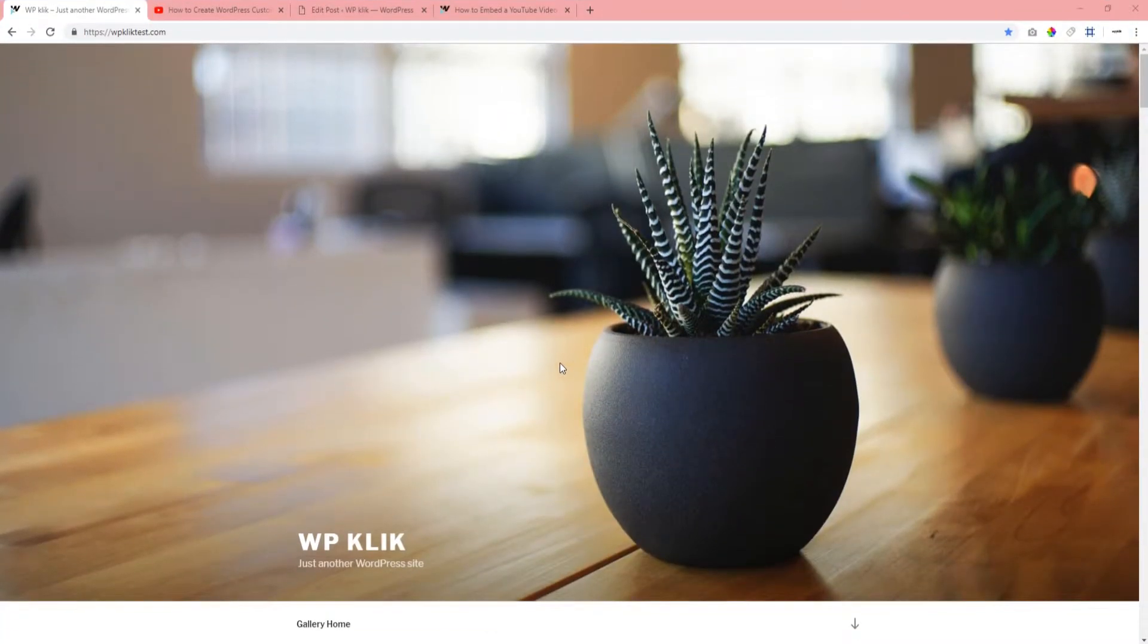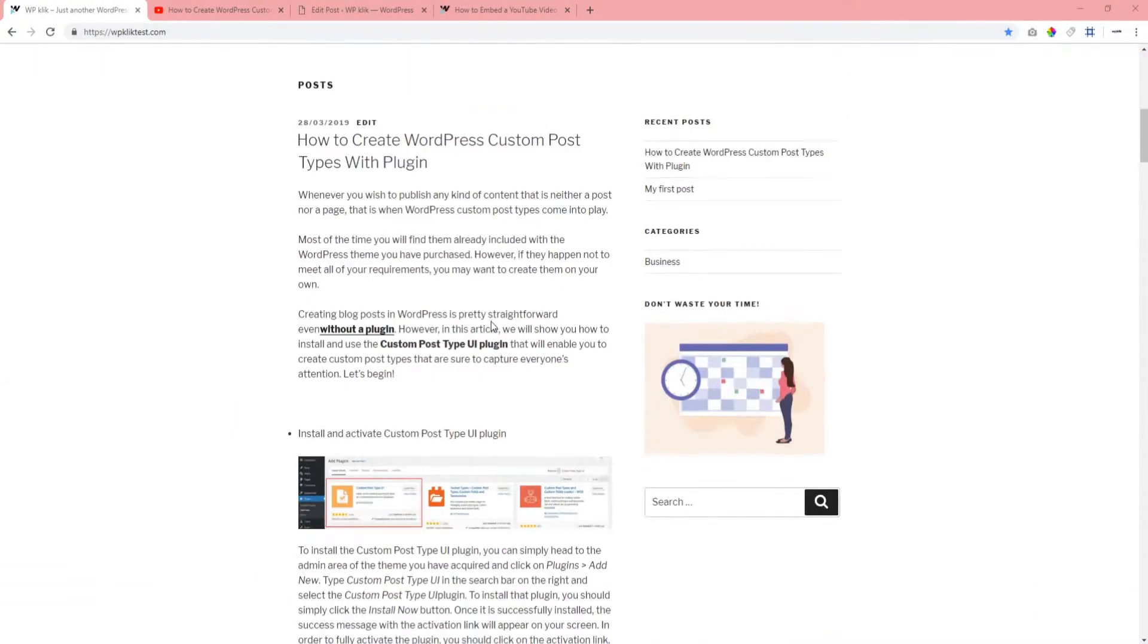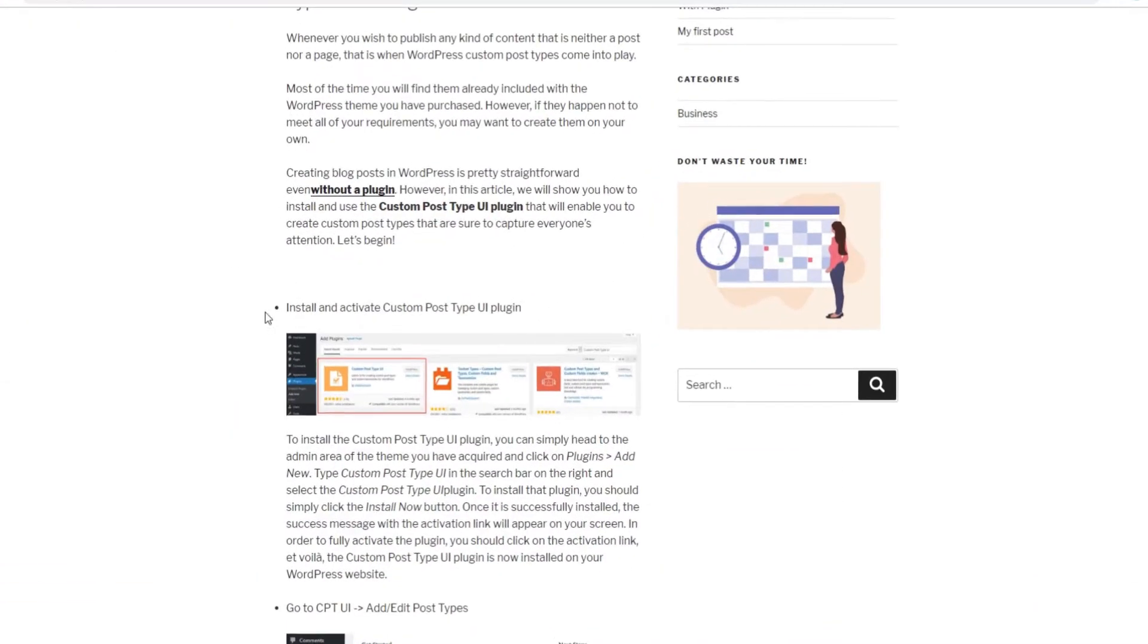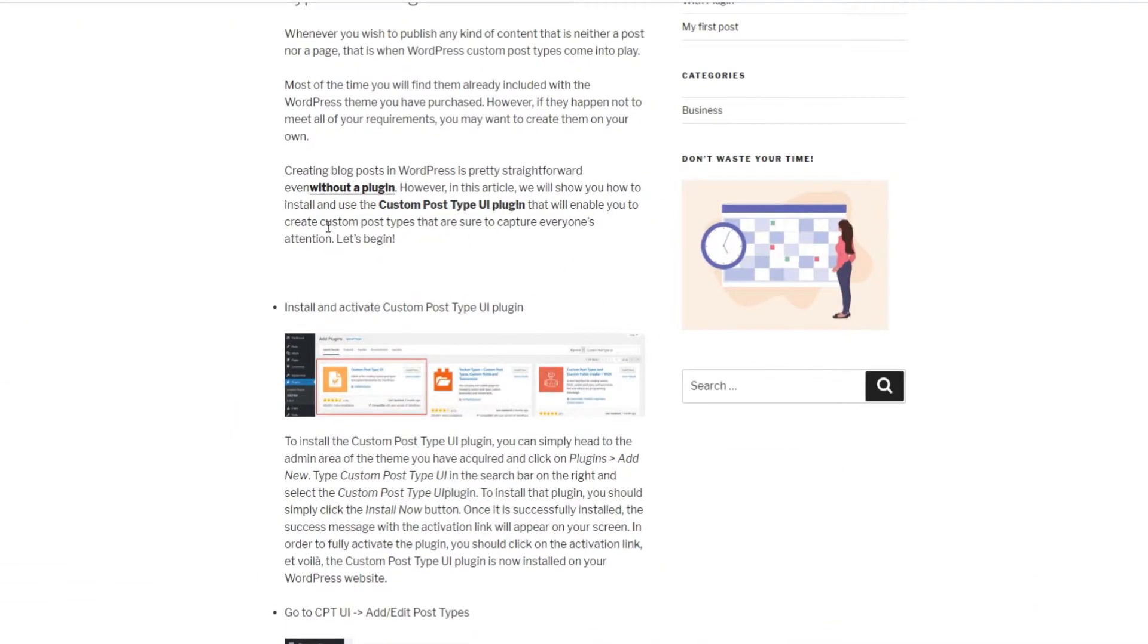If you're still using the Classic Editor, head over to the page or the post you want to add a video to and find the location for it.